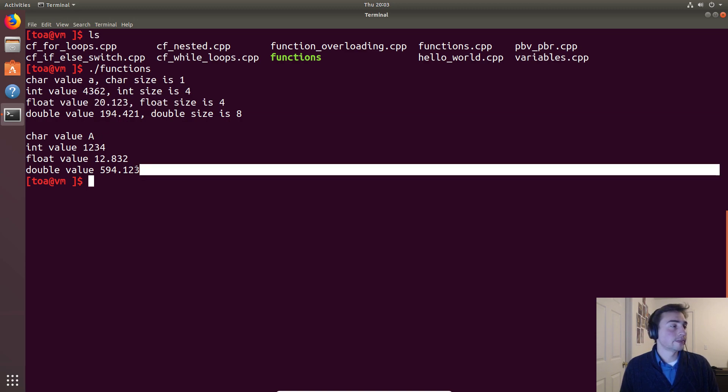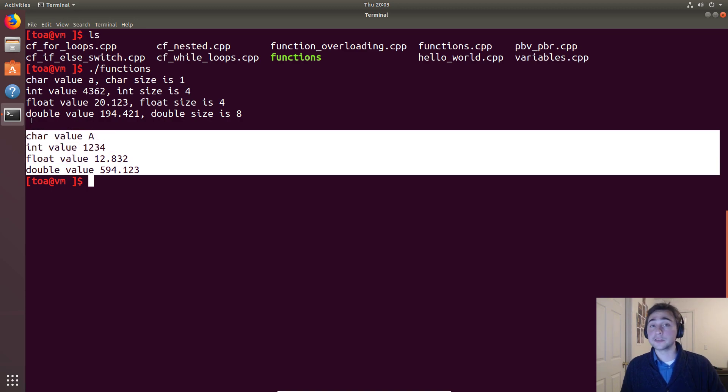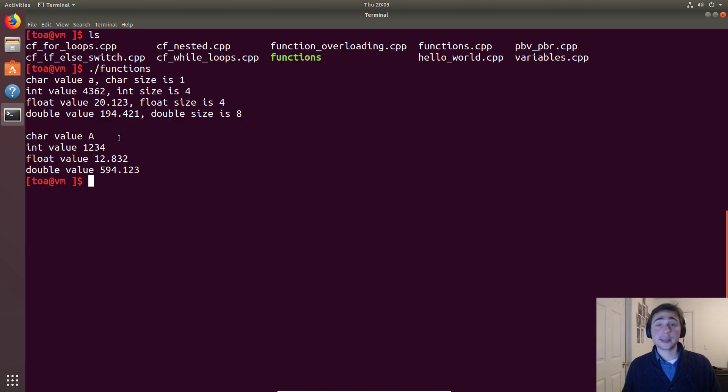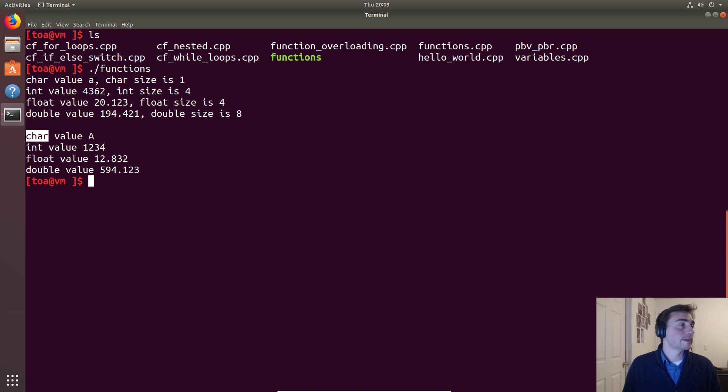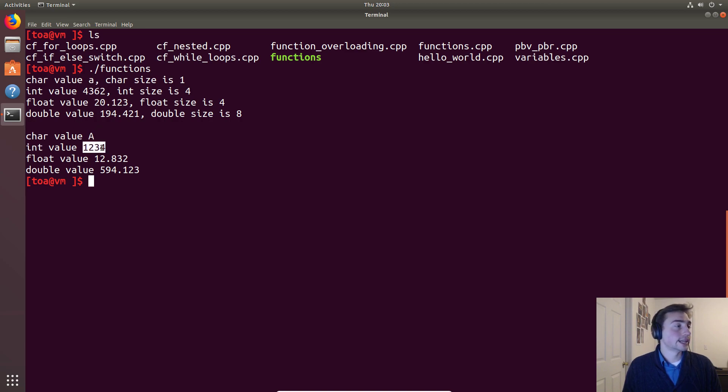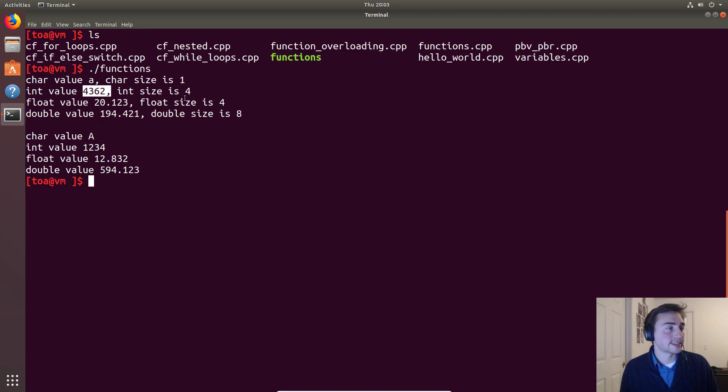Size of a float is again four bytes or 32 bits. Then we look down here - we see that when we print out these variables again that we assigned the return value from these functions. Instead of being lowercase 'a' up here we get a capital 'A'. Instead of being an integer of 4362, our return value was 1234.